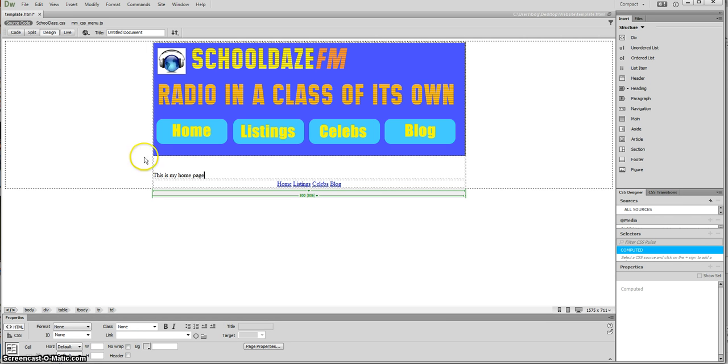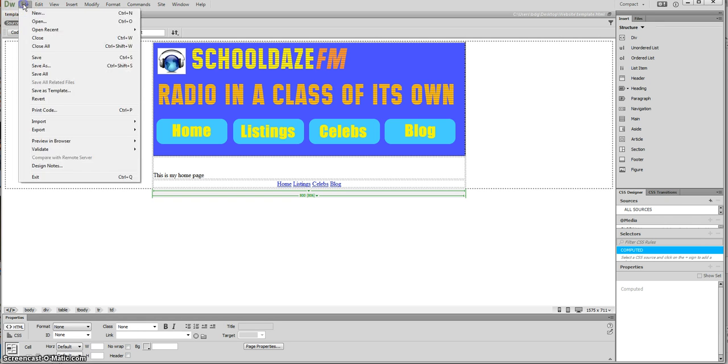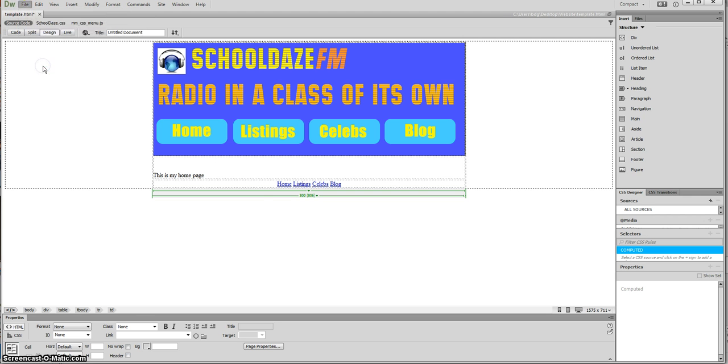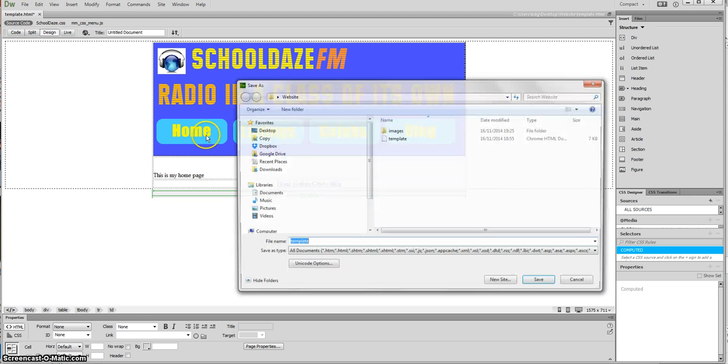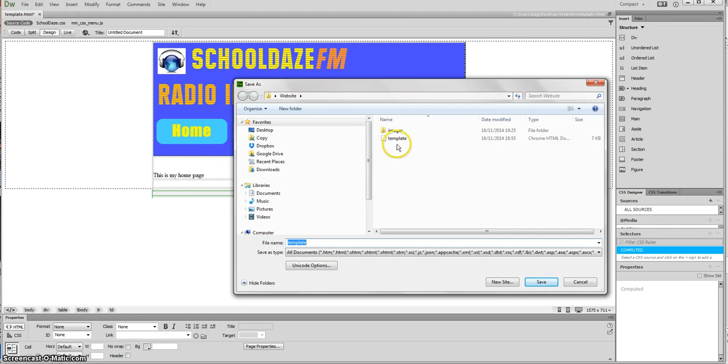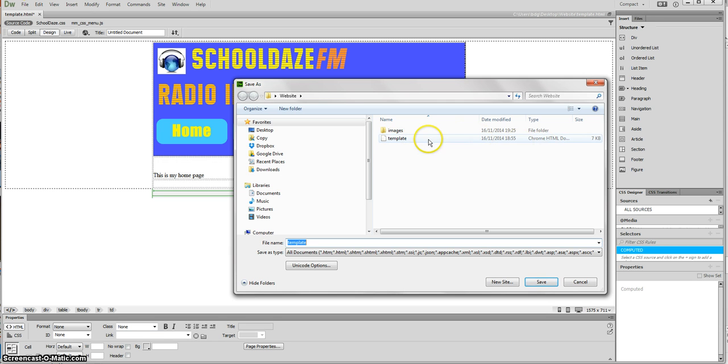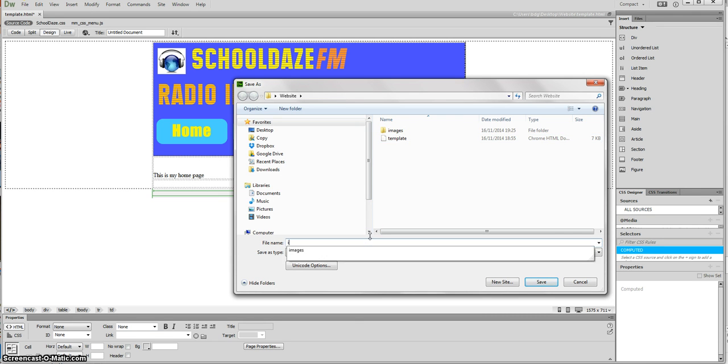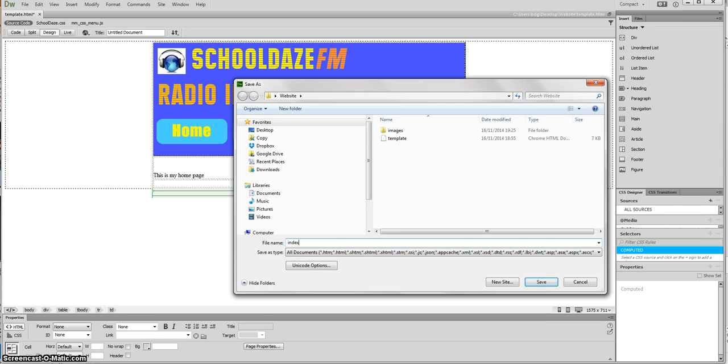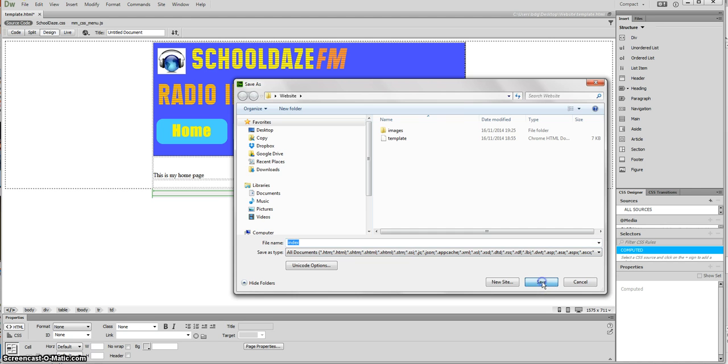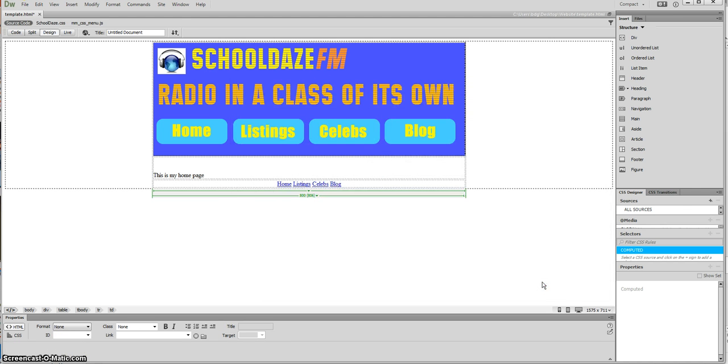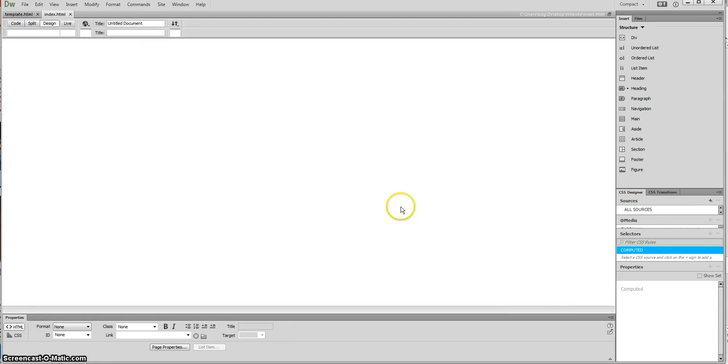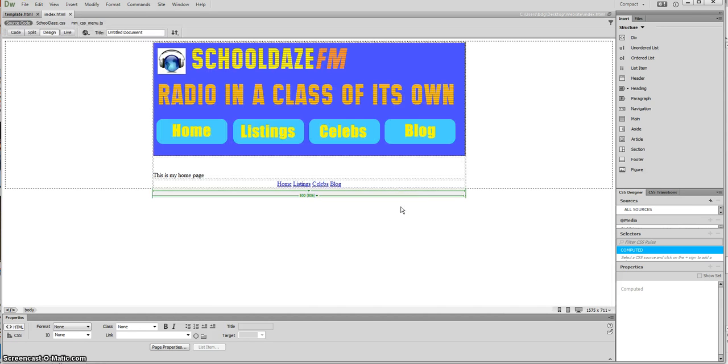I'm going to resave it as follows: I'm going to go File, Save As, and then I'm going to save it into my website folder. You can see there I've already got the HTML document called template, and this time I'm going to call it index. Remember that when we have a home page in a website we call the home page index, not home, so the browser knows that it's the first page in your site.